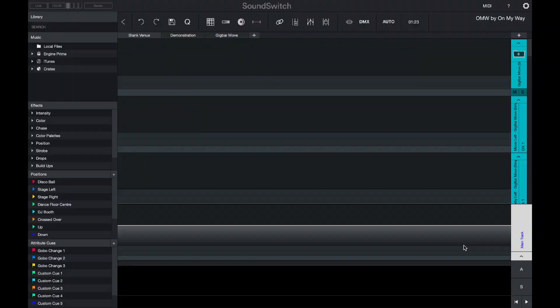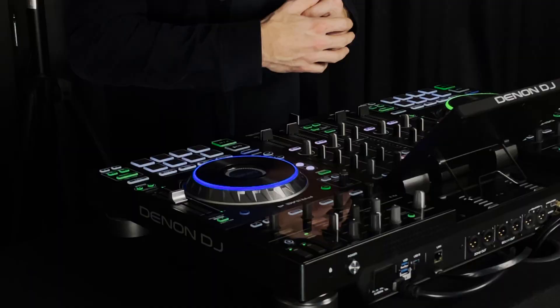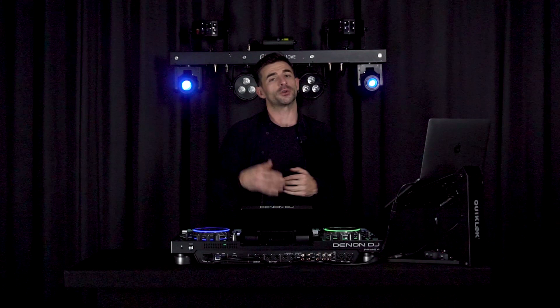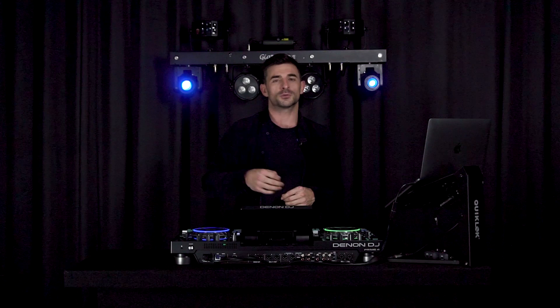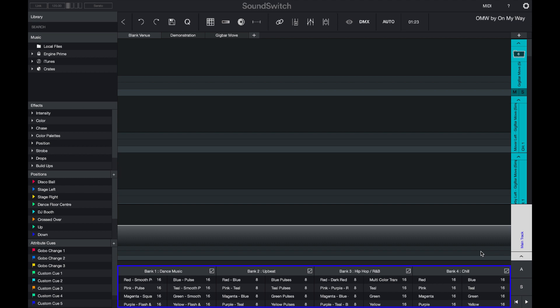Auto loops can be seen as a backup system — they provide a light show for tracks that don't have one created. Unlike auto scripting which creates light shows for specific songs, auto loops load and sync with any unscripted song. Some users rely solely on auto scripting, others solely on auto loops. I like to use both — auto scripting key tracks and letting auto loops handle everything else, like when someone requests a song I haven't scripted.